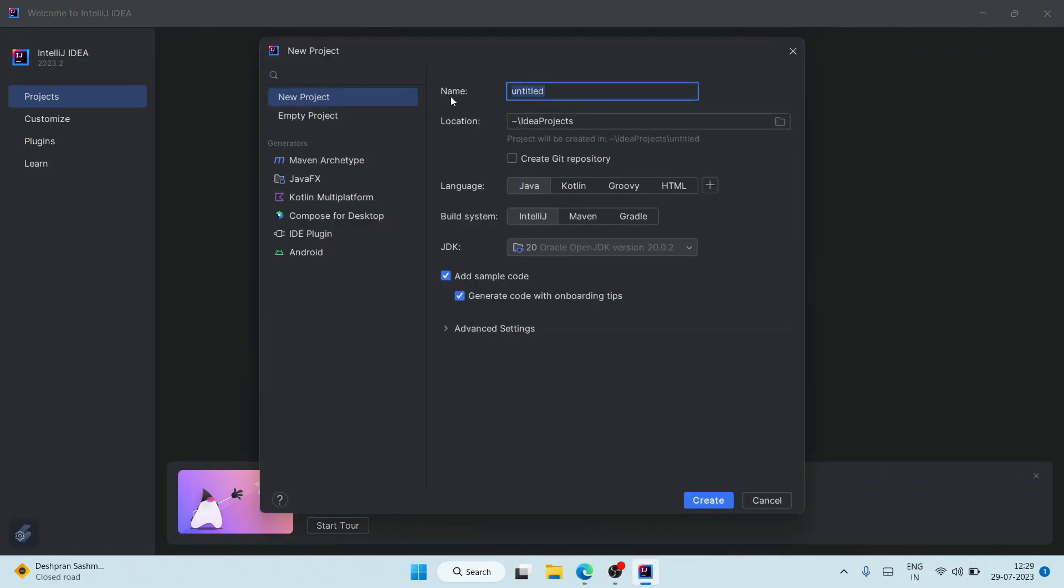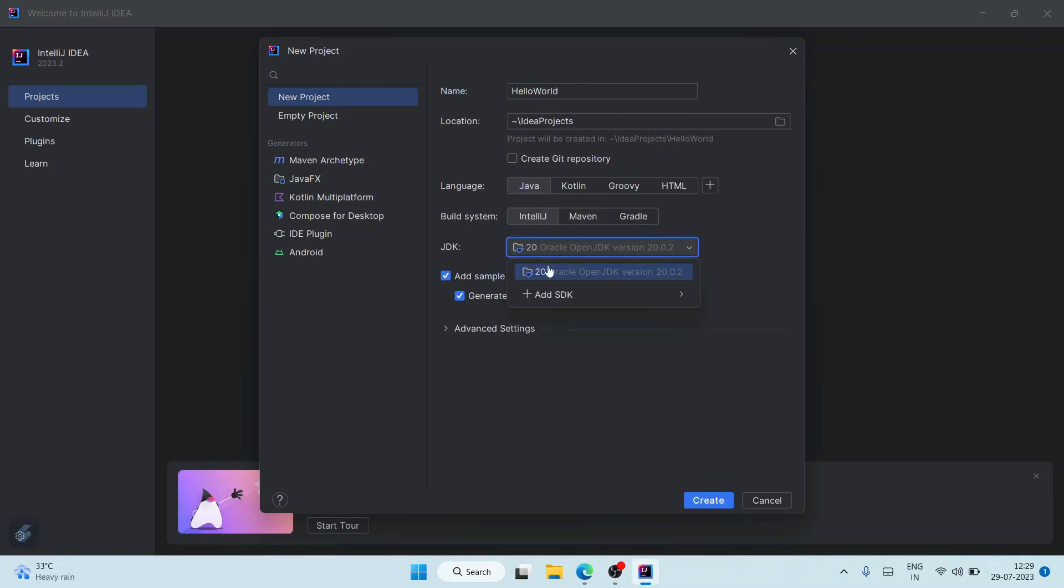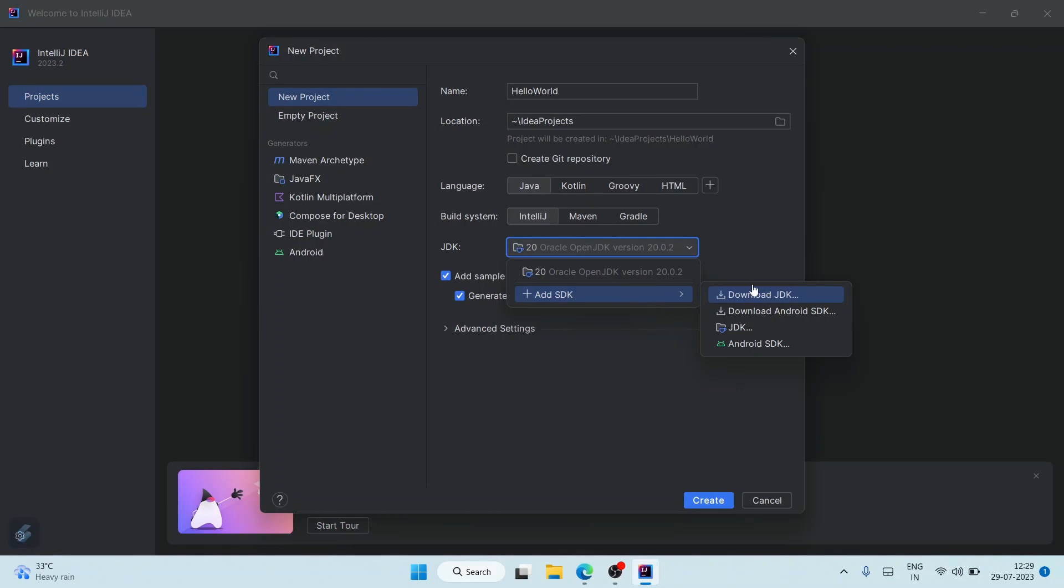Here you need to give the project name, so let's give the project name as 'Hello World'. Java is fine - it has also recognized our Java 20, which I showed you in a previous video. If you don't have Java, you can install your SDK from here, just hover over 'Download JDK' and you can download your JDK from here as well.